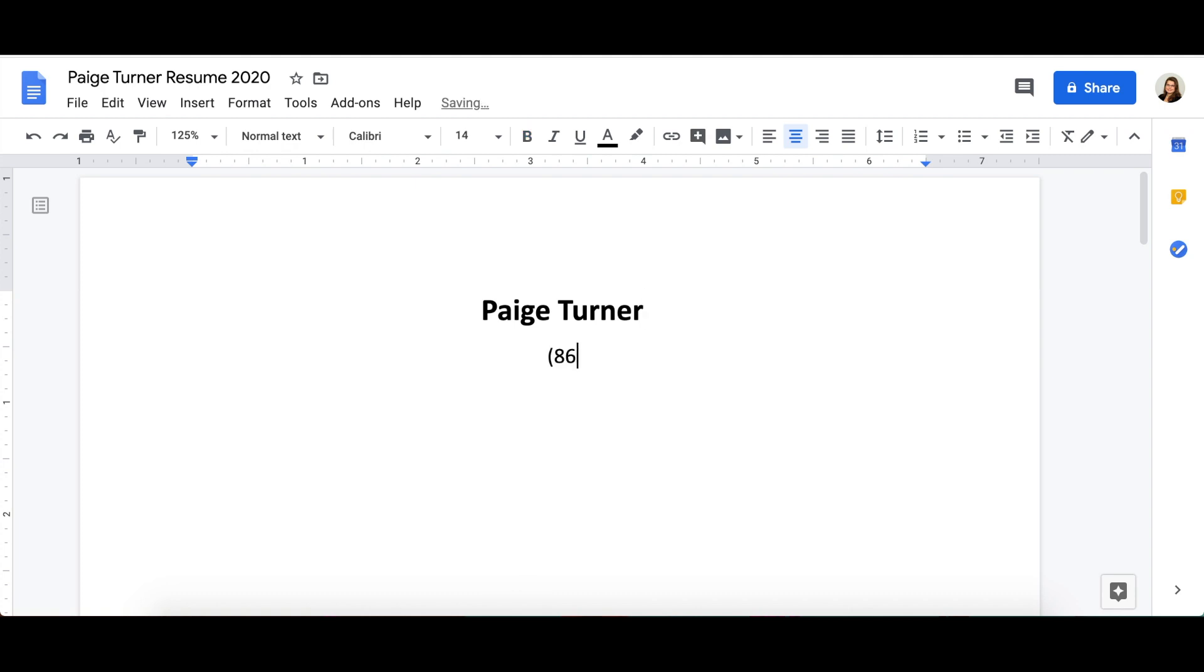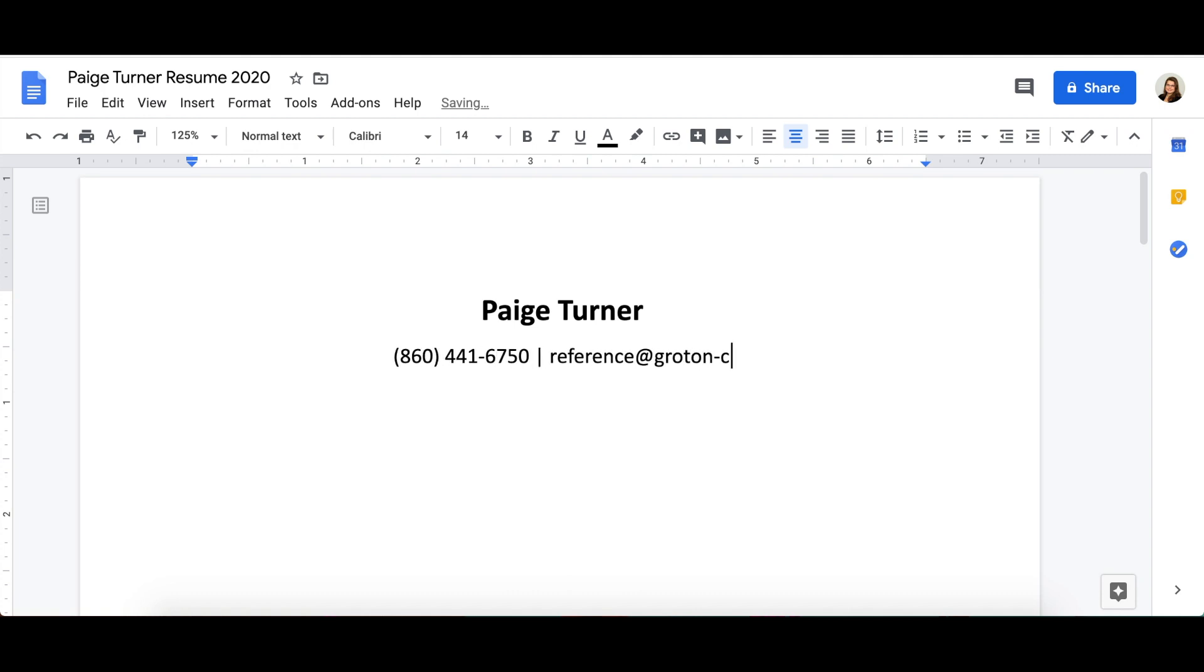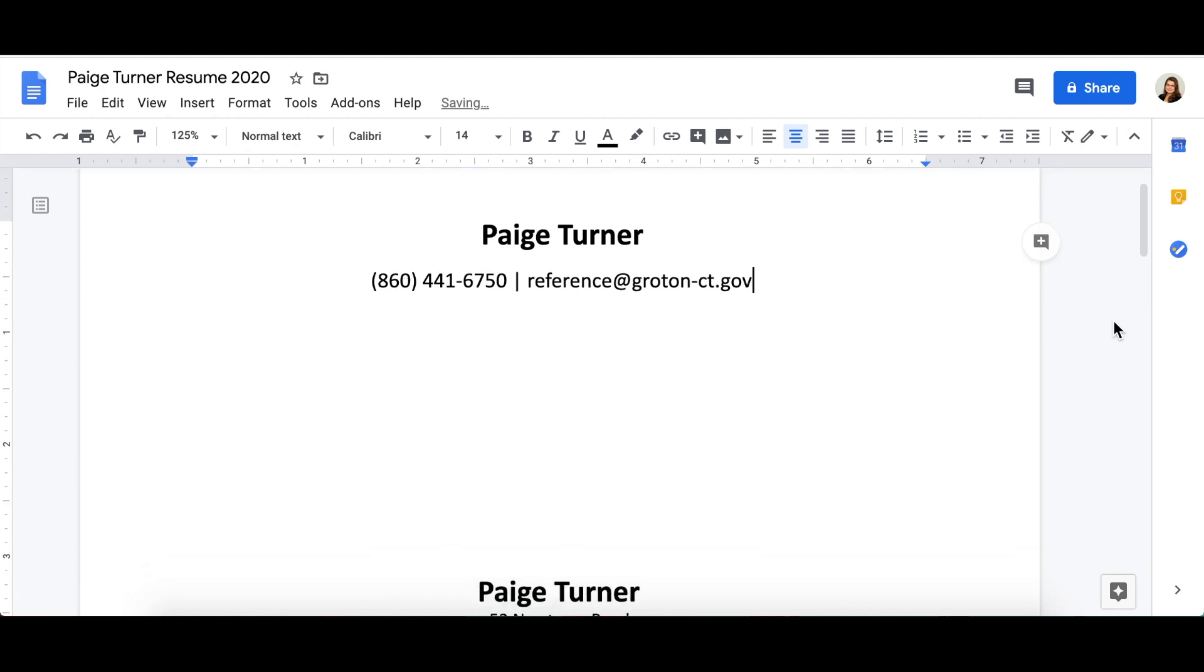At minimum, you should include your phone number and email address. These are the primary ways employers contact job candidates.